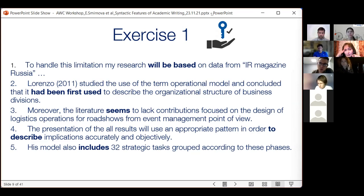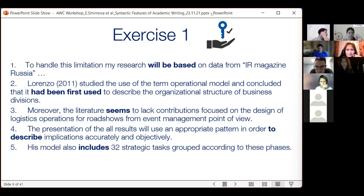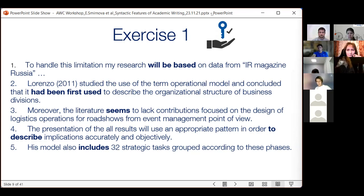In sentence number five, also no passive is needed. This example is similar to number three — you can see an inanimate subject, 'his model,' and this subject agrees with an active verb. Such structures are very common in academic writing, so no passive is needed here.